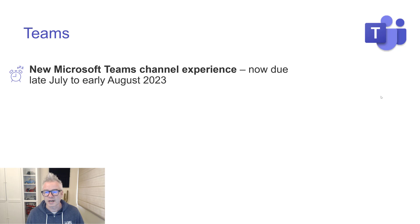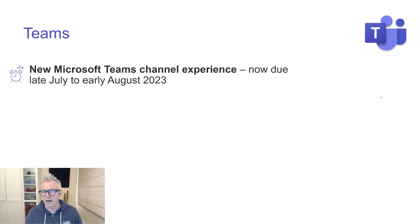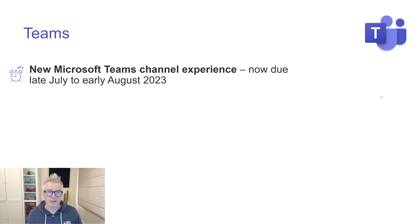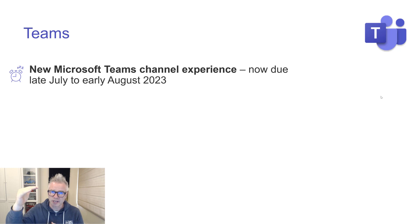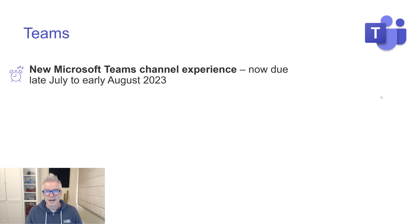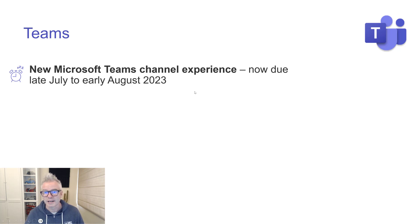Some more quick updates for Teams. New Microsoft Teams channel experience is now due late July to early August. I actually already have this even though I'm not in preview mode — it may be rolling out a little earlier than stated. The key things: new posts appear at the top, and it encourages you to add a title or topic for every thread you start. A good change, but slightly delayed for some people.